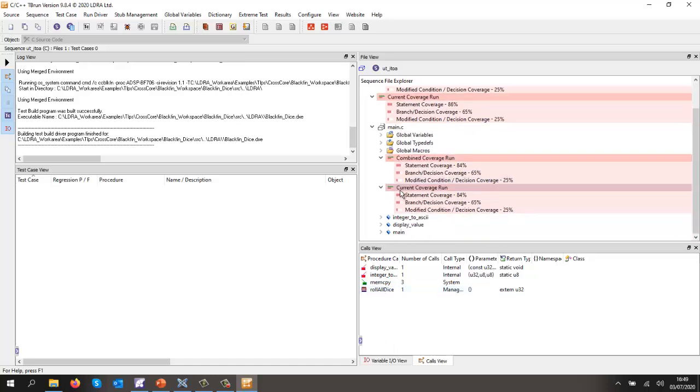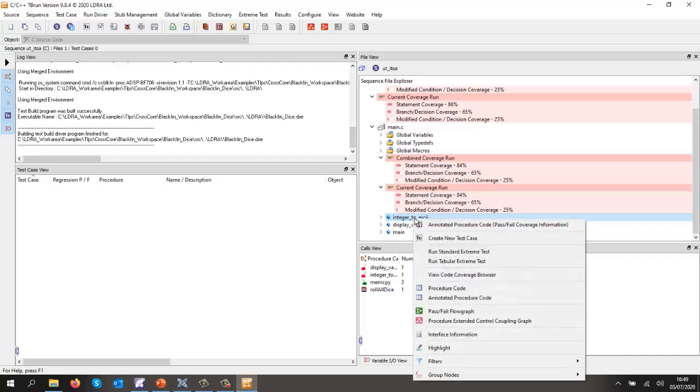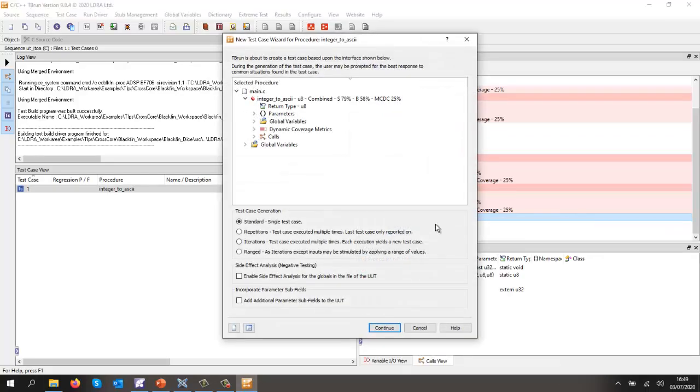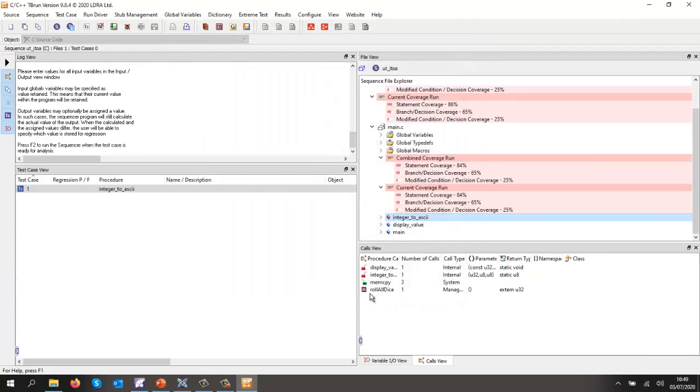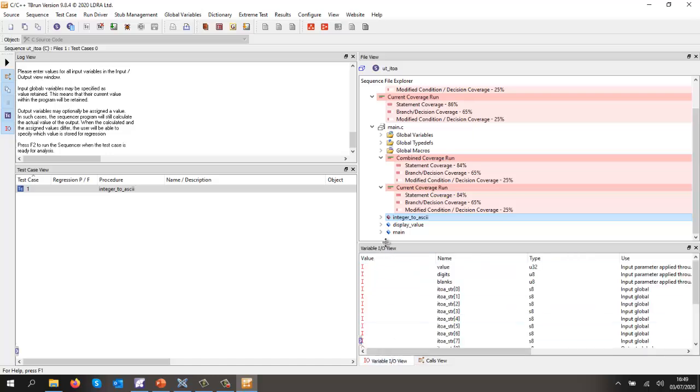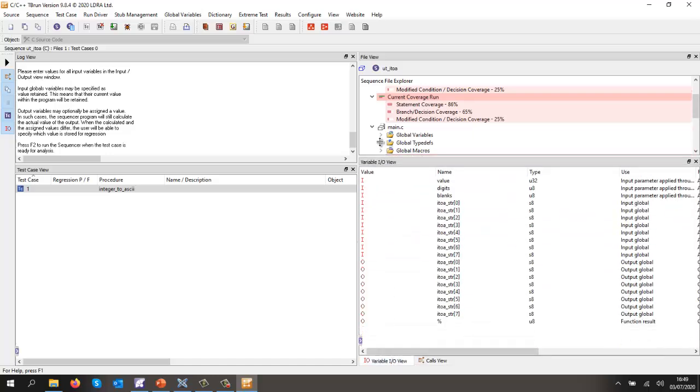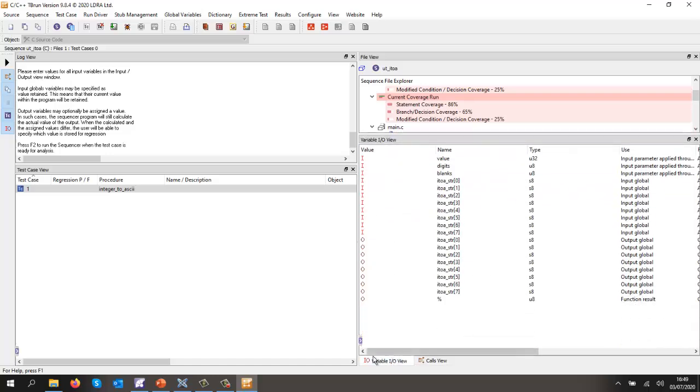And now I'm going to be able to start testing this function. So let's create a test case here and give it a value that's less than 180. I'm just going to accept the defaults here, and there we can see we have a number of inputs and outputs.